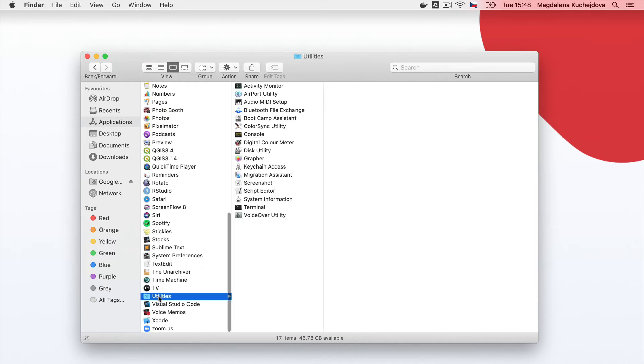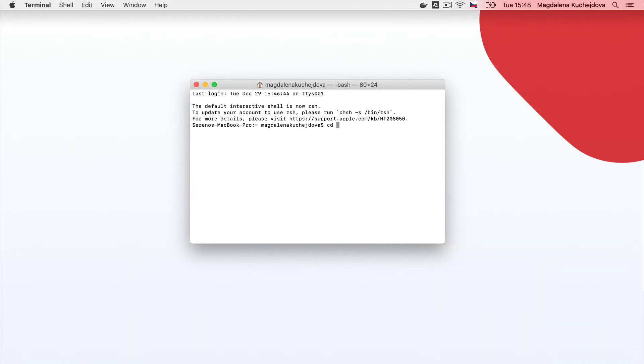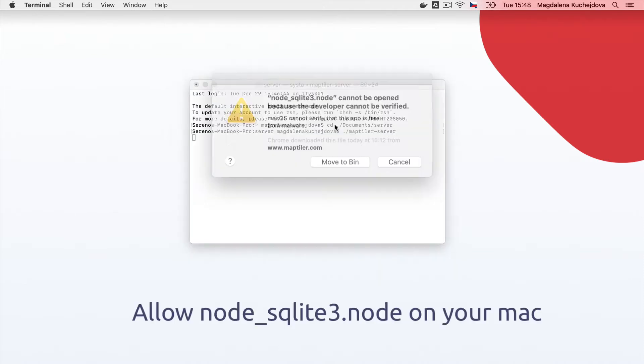Then, open the command terminal, navigate to that set folder, and type the command maptiler-server.